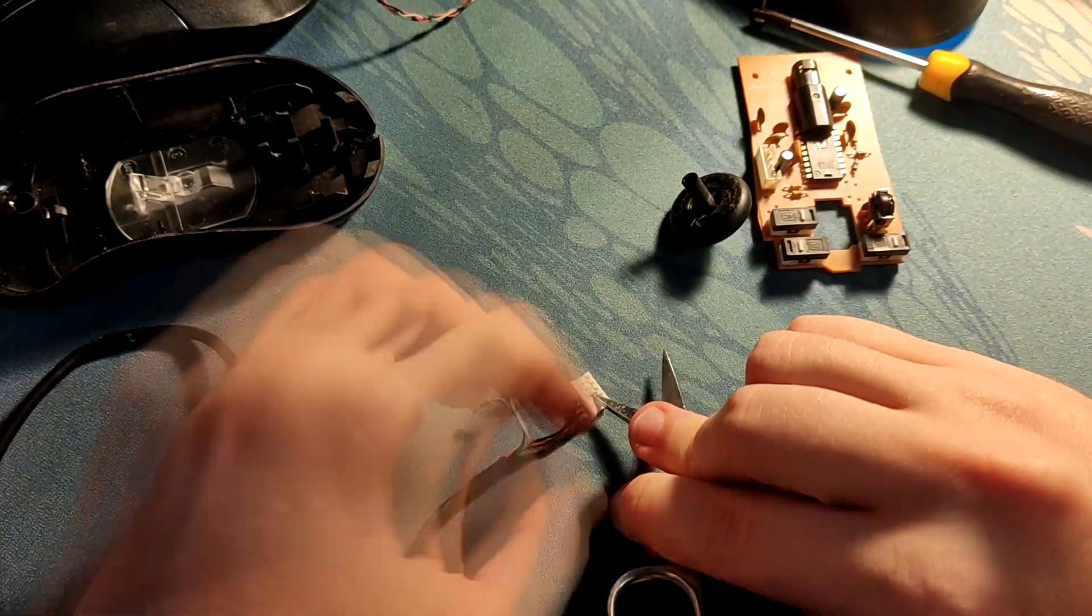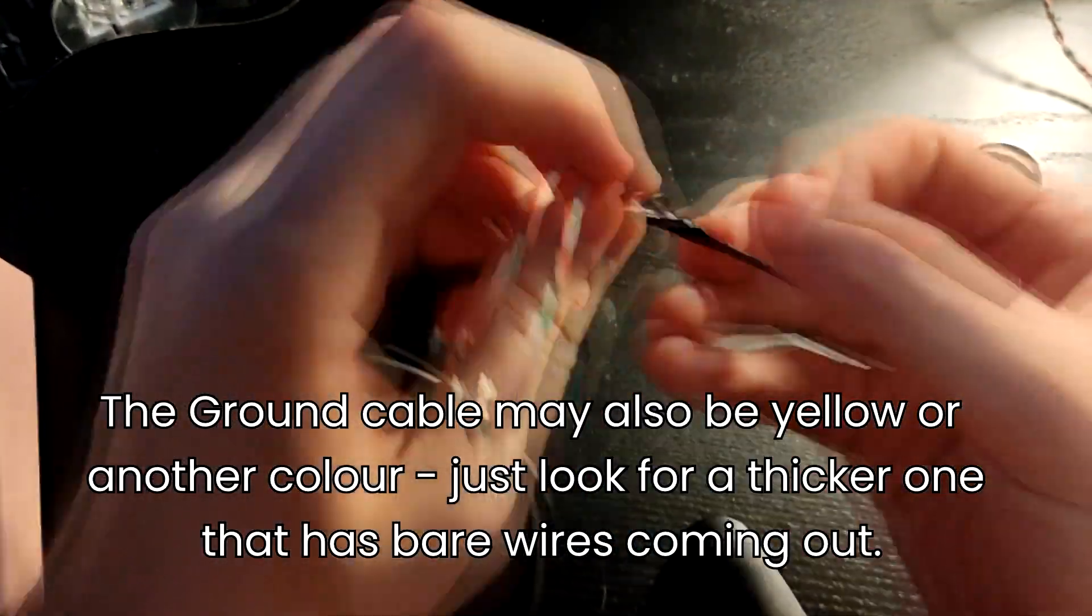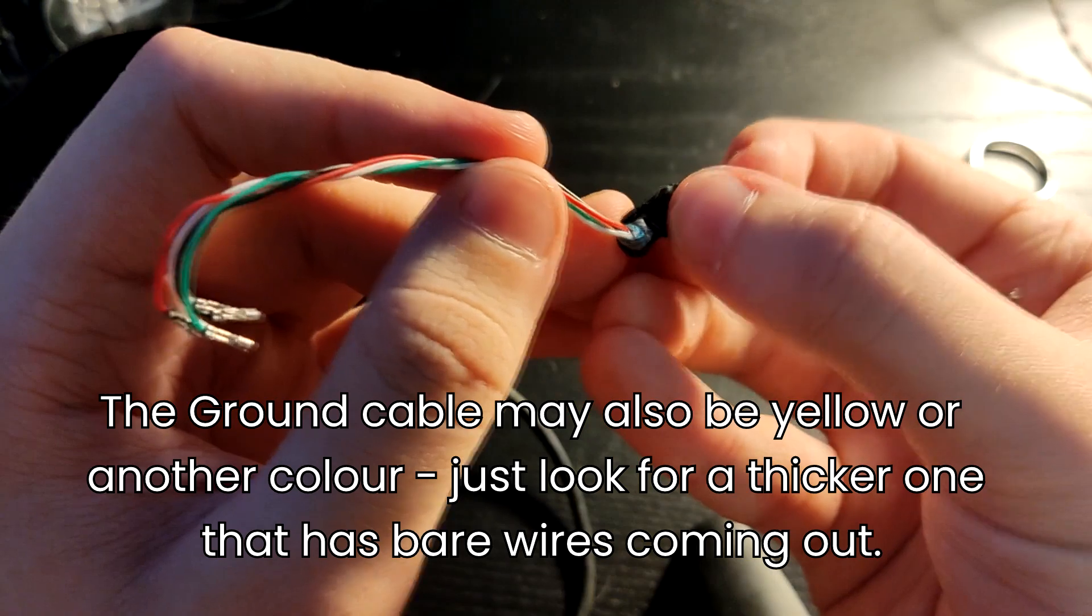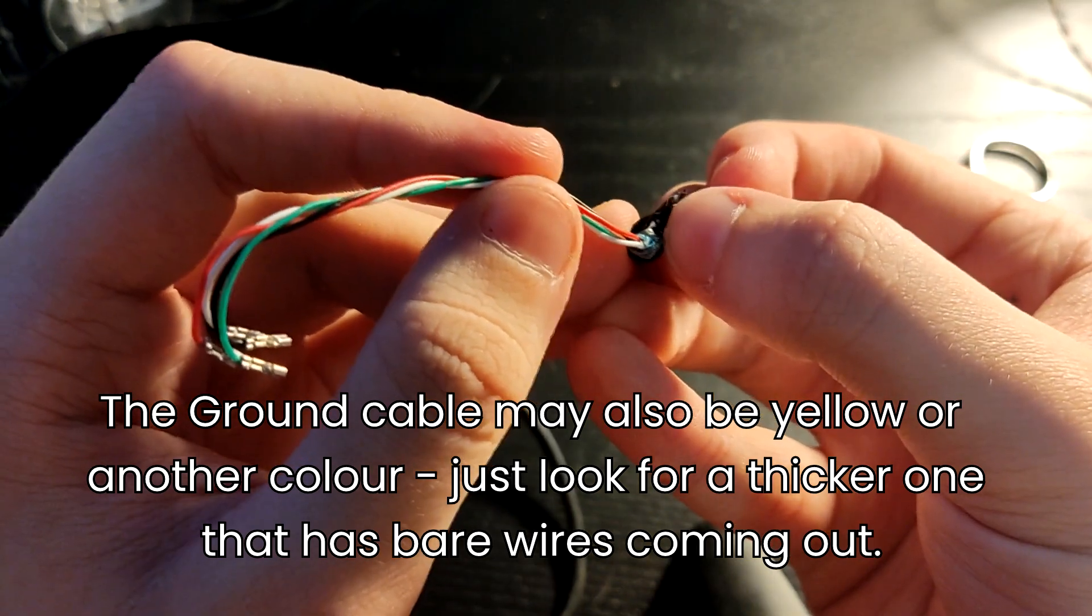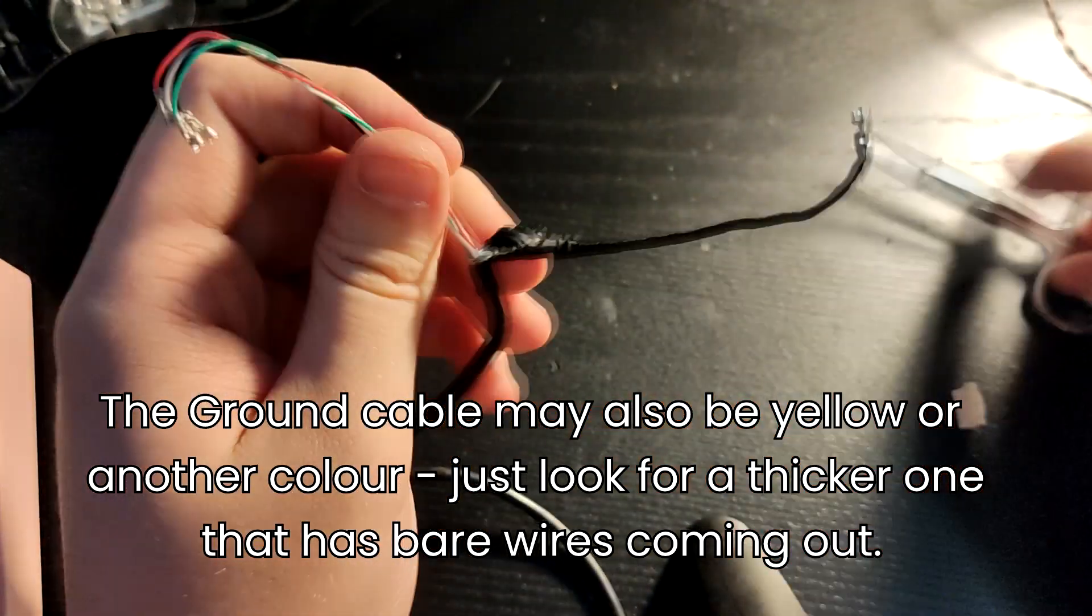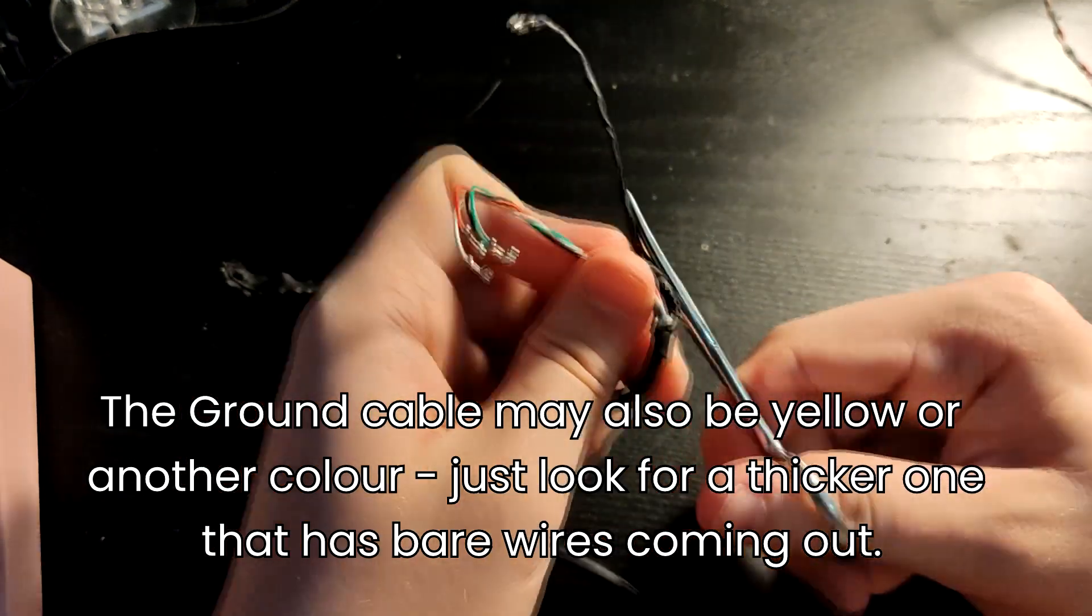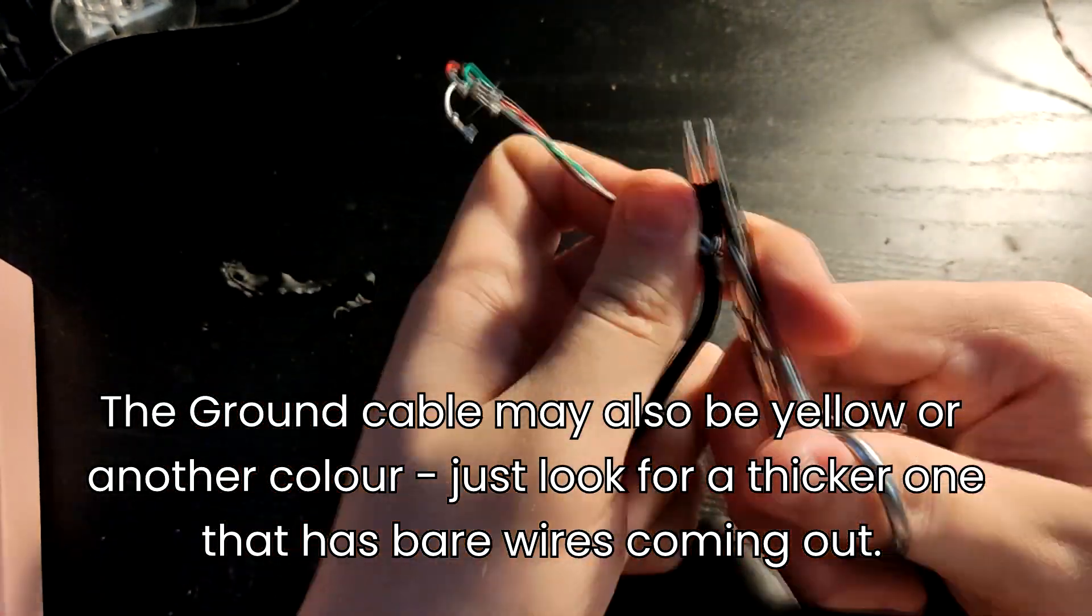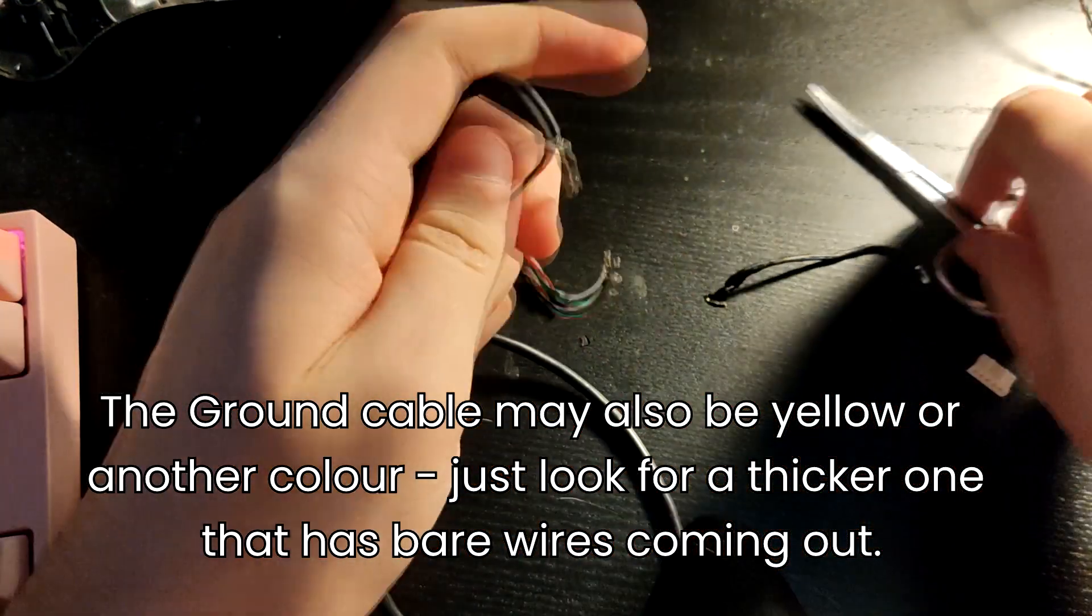After you get all the wires out, there will usually be two black ones and one of them will be thicker than the other one. It'll end early, like the rubber on the outside will just stop and it will just be a bunch of exposed metal wires. You just want to cut that one off. That's the ground, you don't need it.